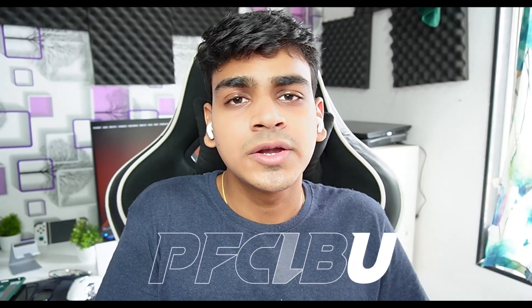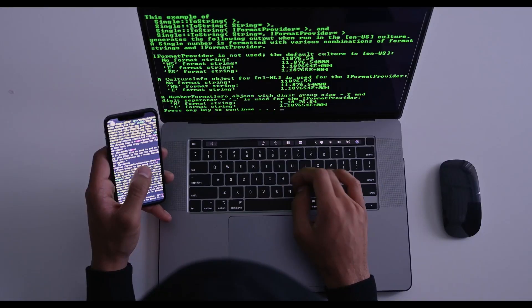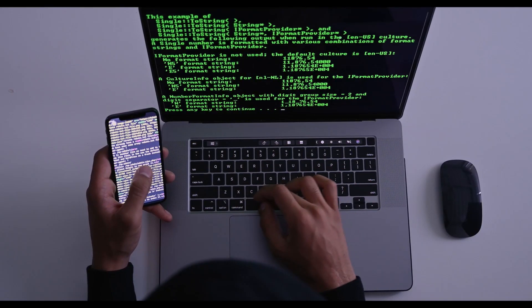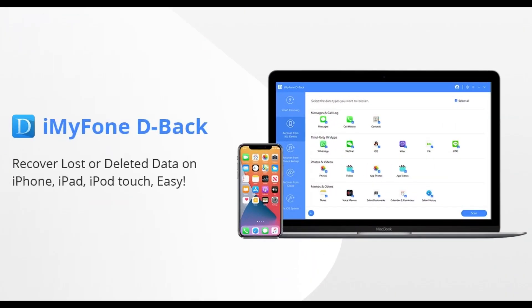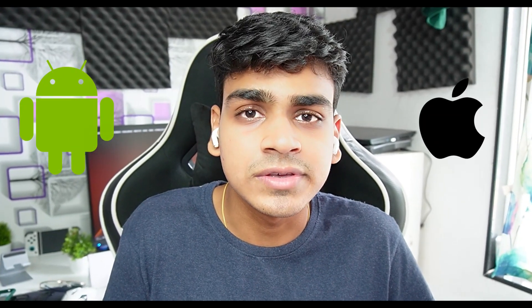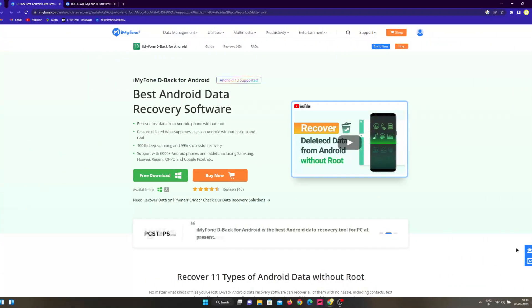Hey what's up guys, this is Atrex here. Today we'll be taking a look at a very useful tool which helps you recover your lost or corrupted data. It's known as iMyPhone D-Back and it works with both Android and iOS devices. I'll be going through the recovery process, and thanks to iMyPhone for sponsoring this video. Let's get started.